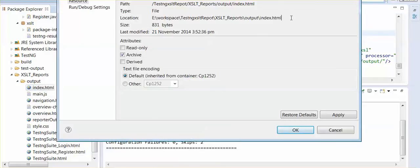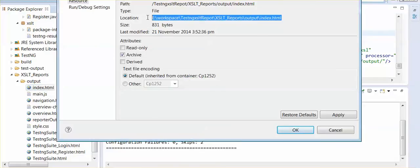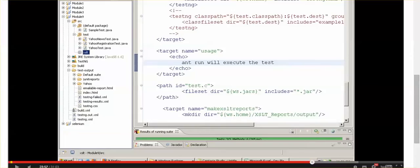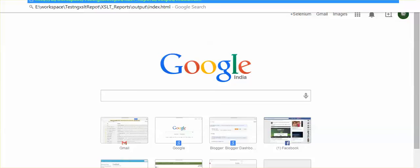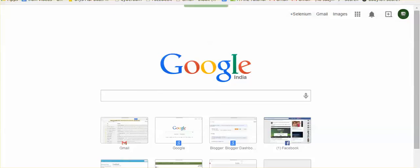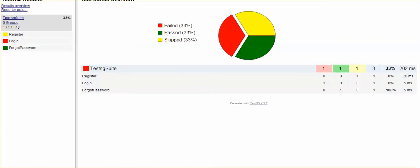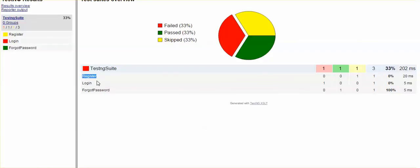I am just opening this location, open your browser now. See this, you just have to copy this URL. And these are the XSLT reports. Register test, login test, and forgot password.